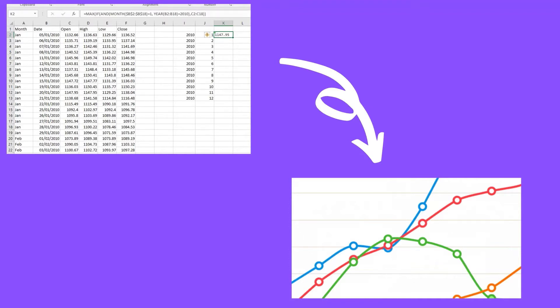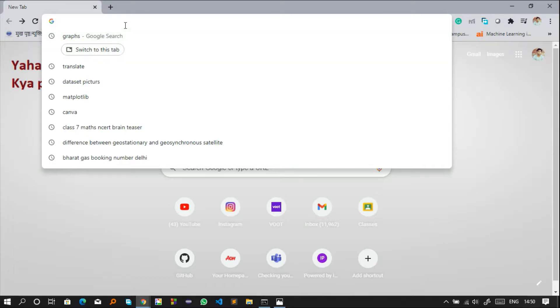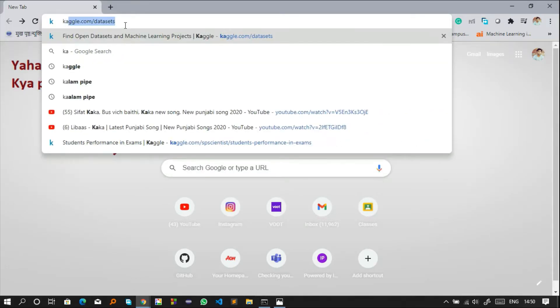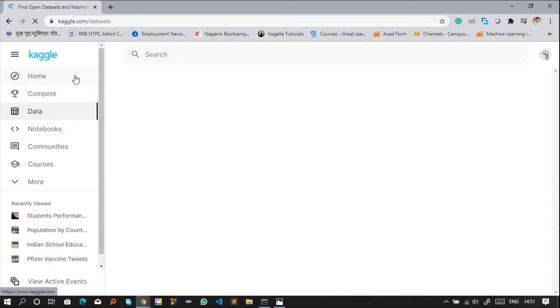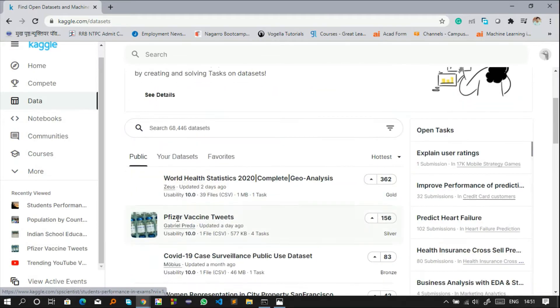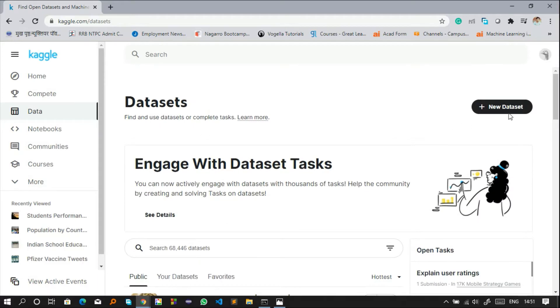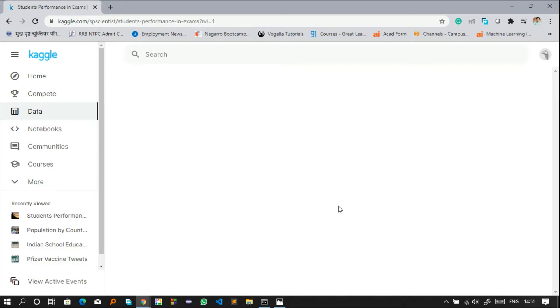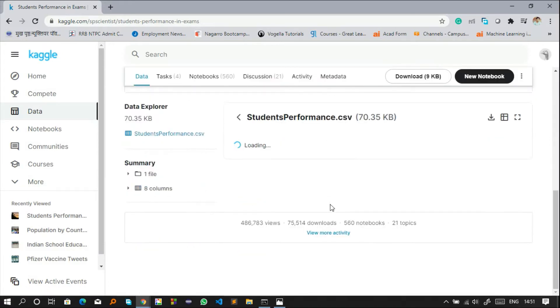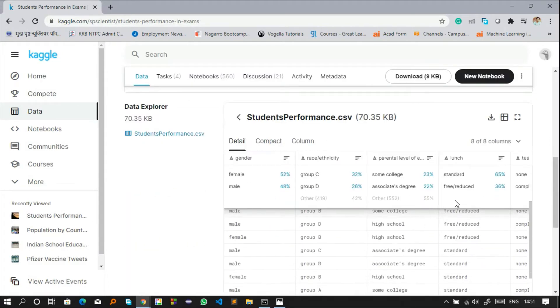To start visualizing data, we first need a dataset. You can use your own dataset, or if you don't have one, I suggest a website called kaggle.com where you can find different datasets and also contribute your own. I am using an education dataset in which different students have marks in three subjects: math, reading, and writing.